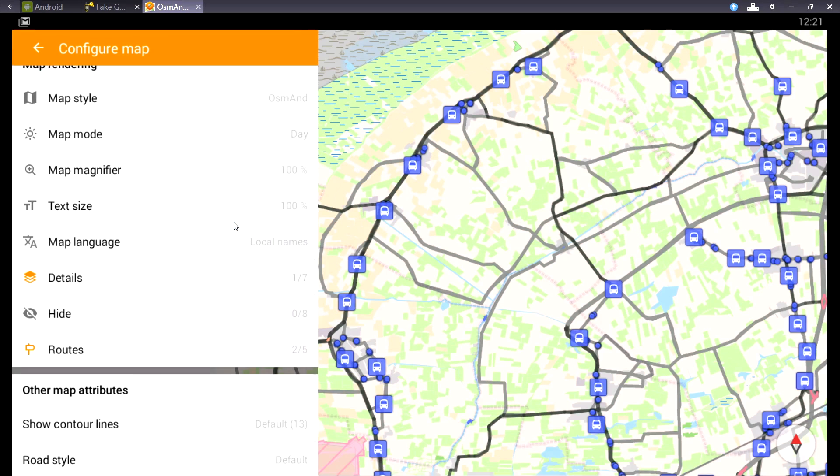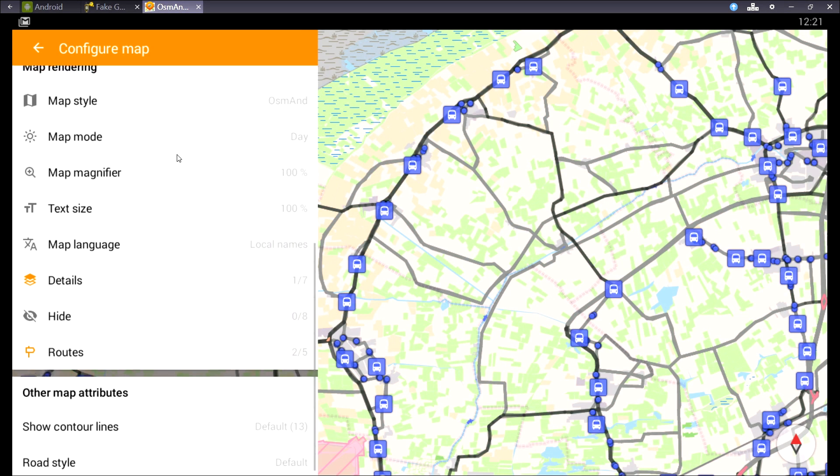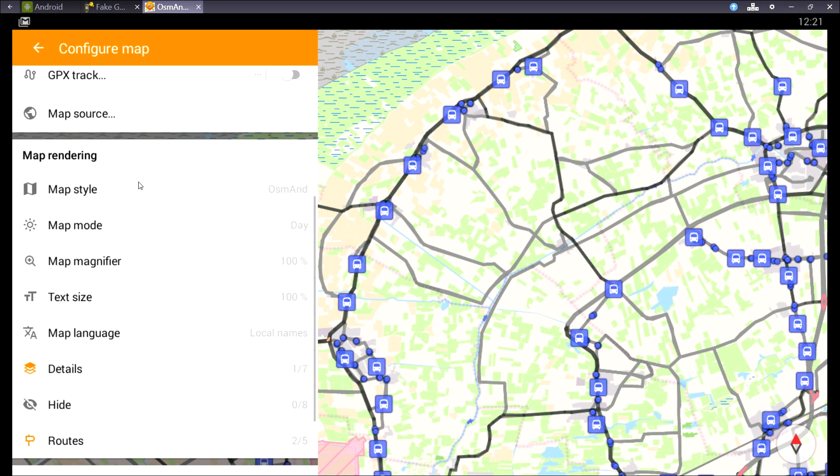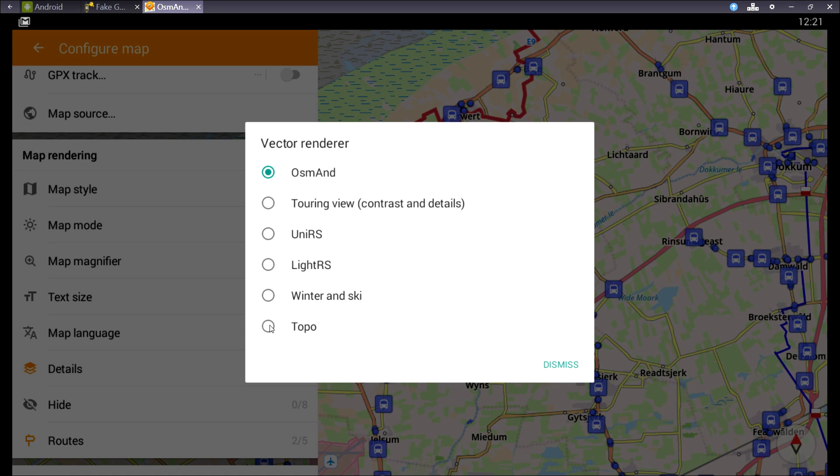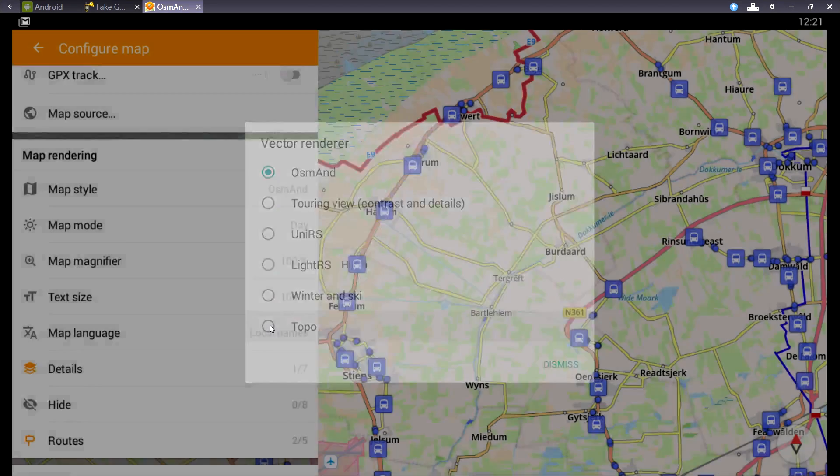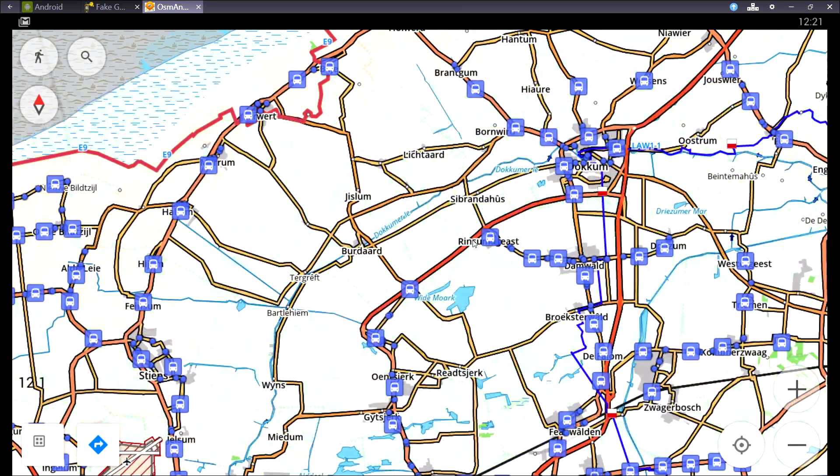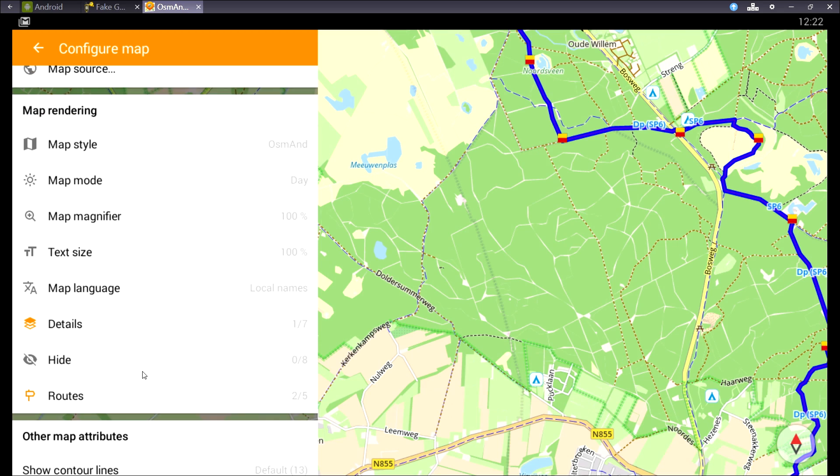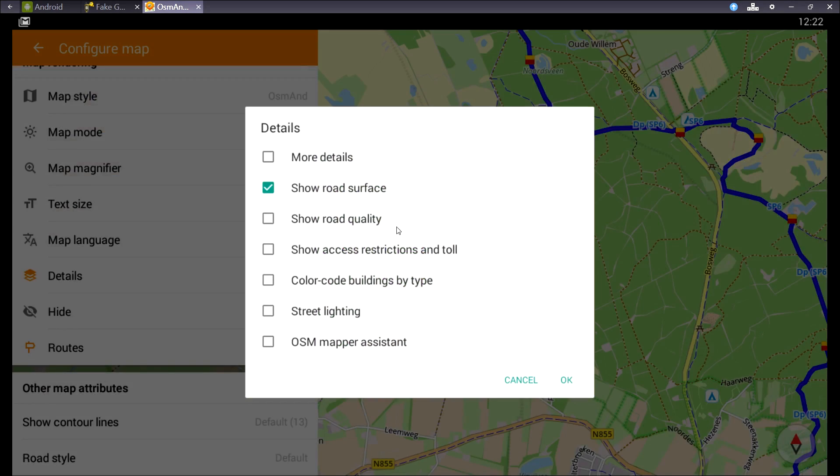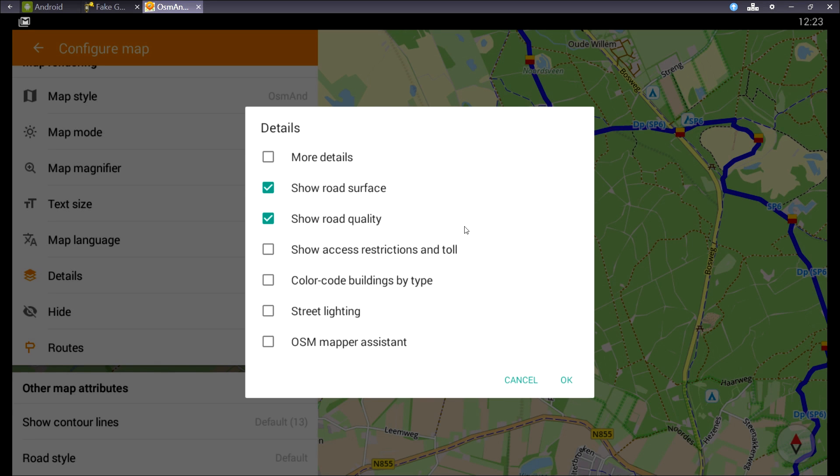And we can change the map style. So if you're hiking, you might want to use a topographic map style. In the details menu you can show road surfaces or quality or different kinds of things.